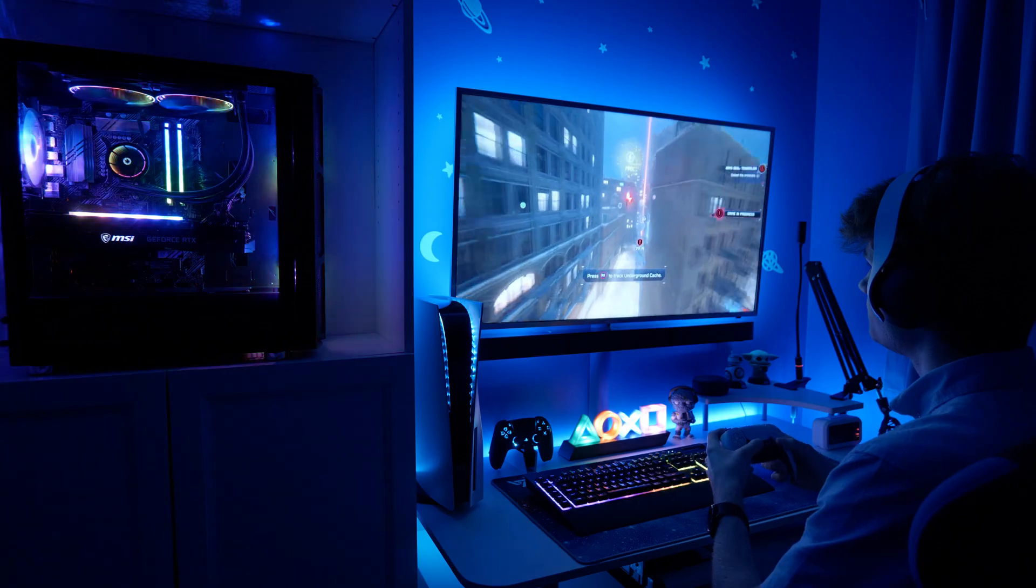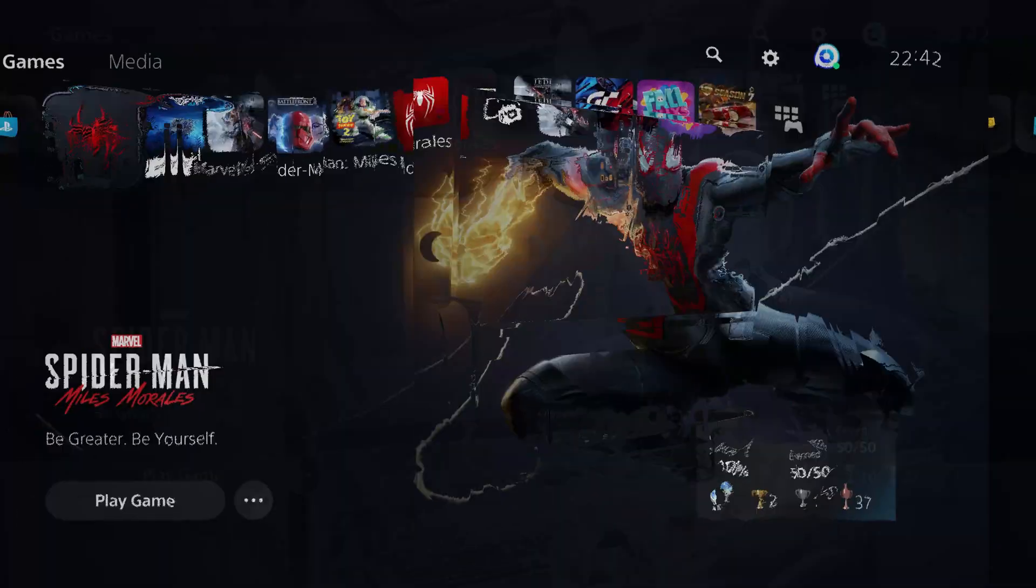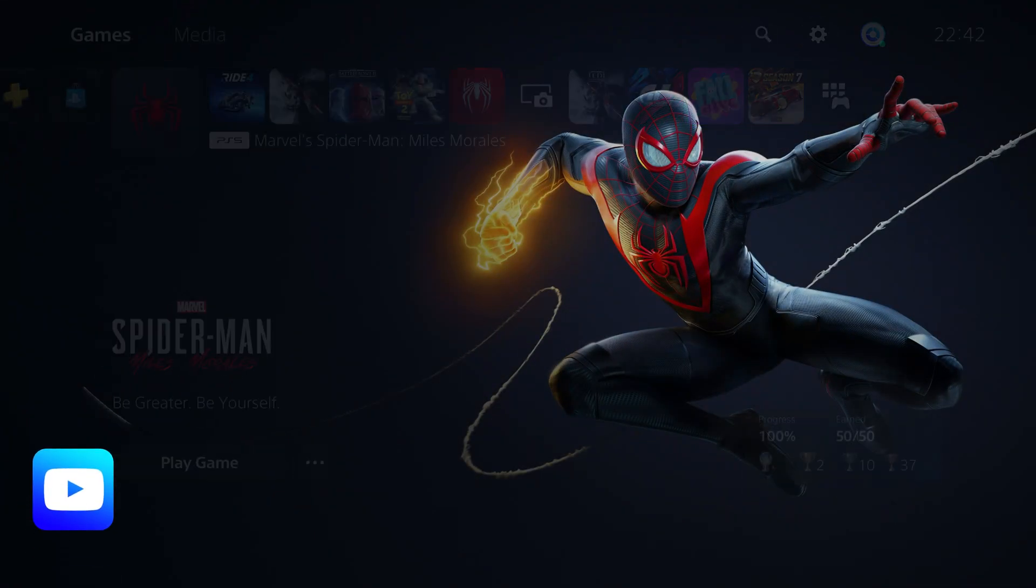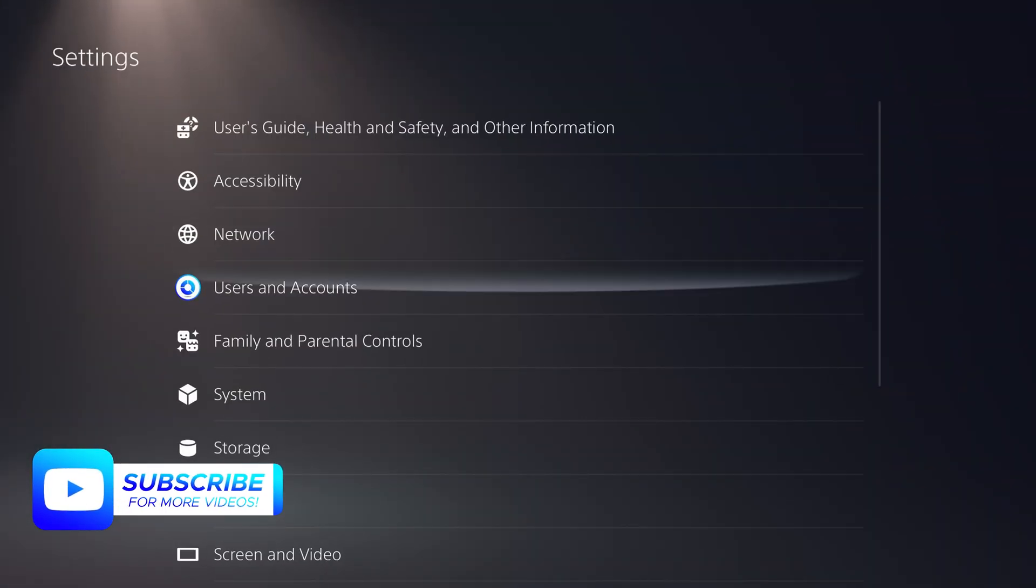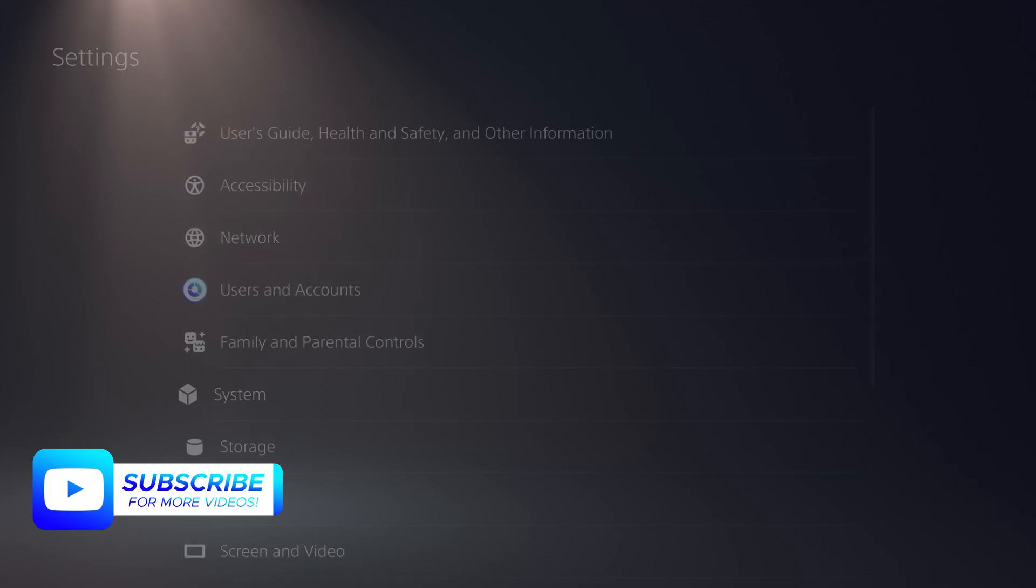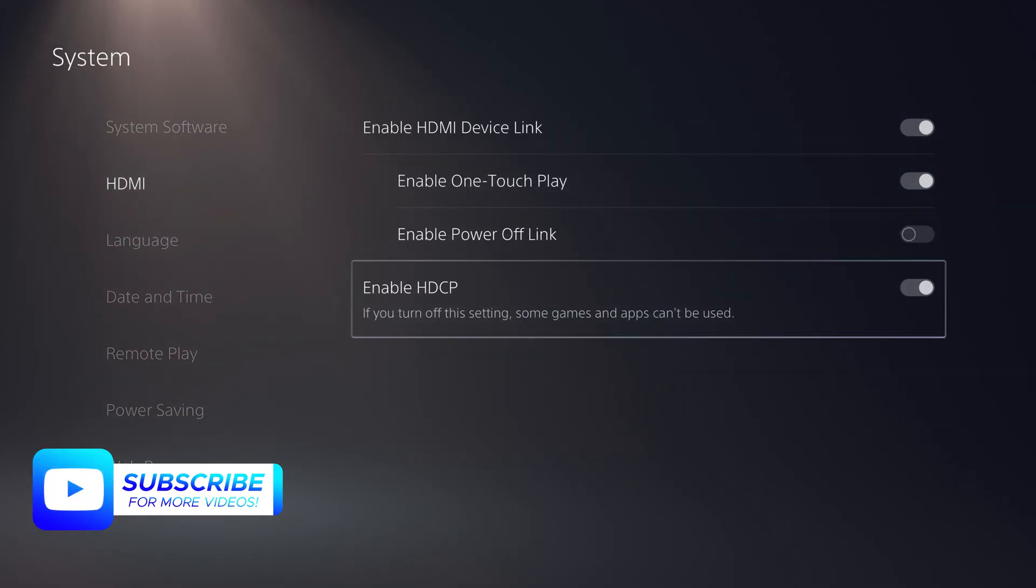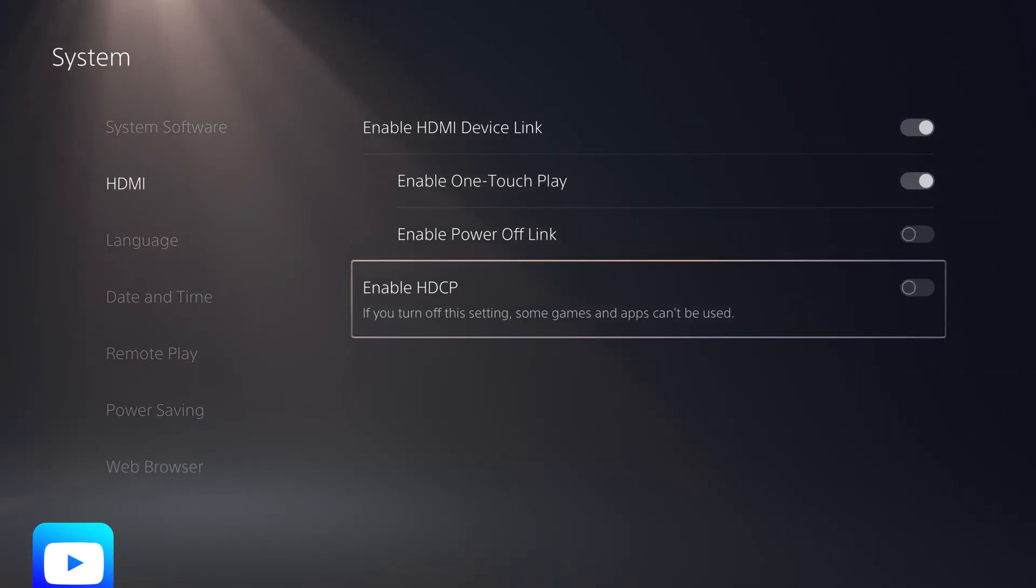But before we get started setting up that device, you must first turn on your PS5, go to Settings, then System, then down to HDMI, and disable HDCP. Otherwise, this method will not work.